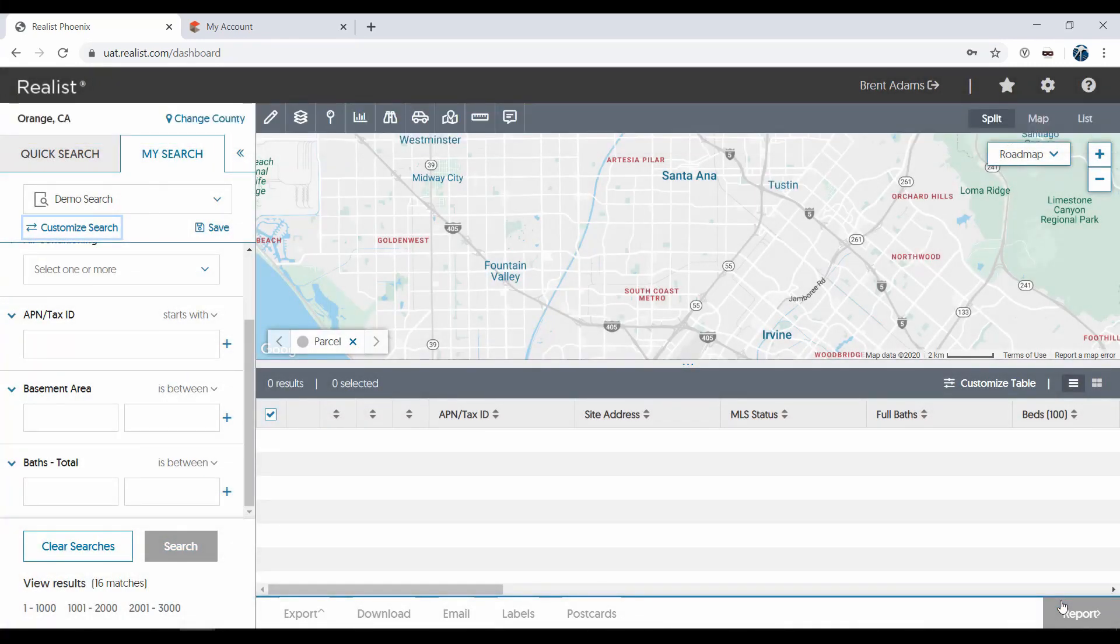Once a search is created, you can even hide or show the search attributes, in order to more easily navigate the search template.